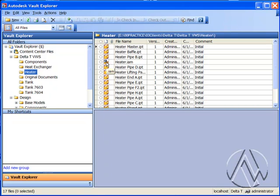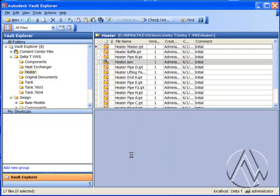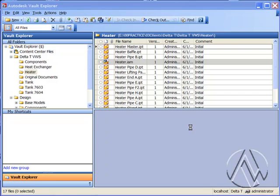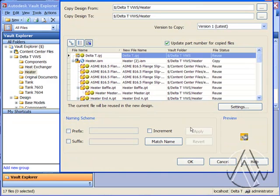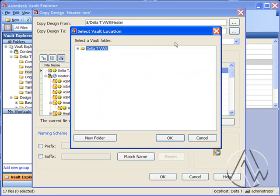I'm going to right-click on the highest rated part in the assembly and use the copy design option. The first thing I want to do is specify where I want to store my new material.